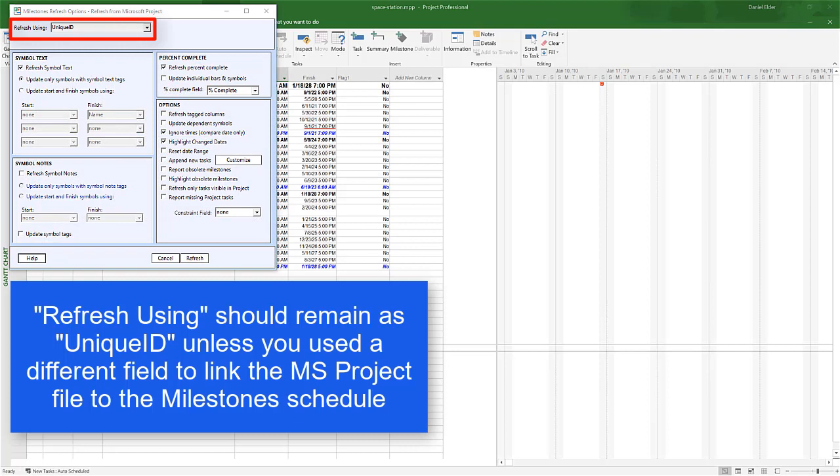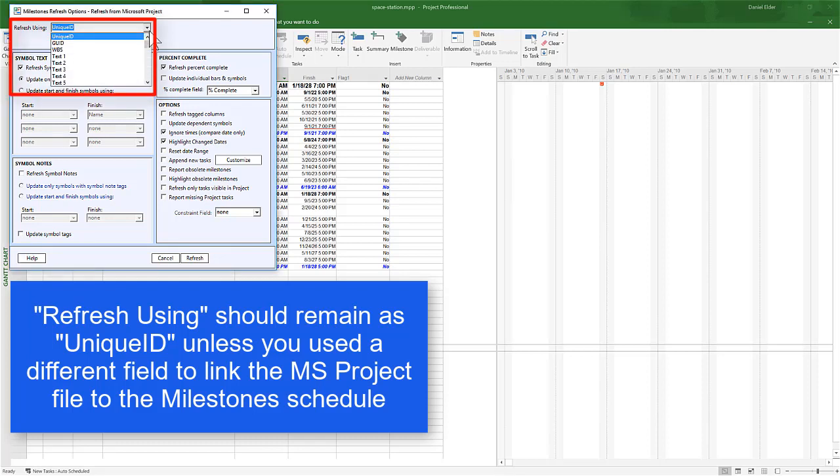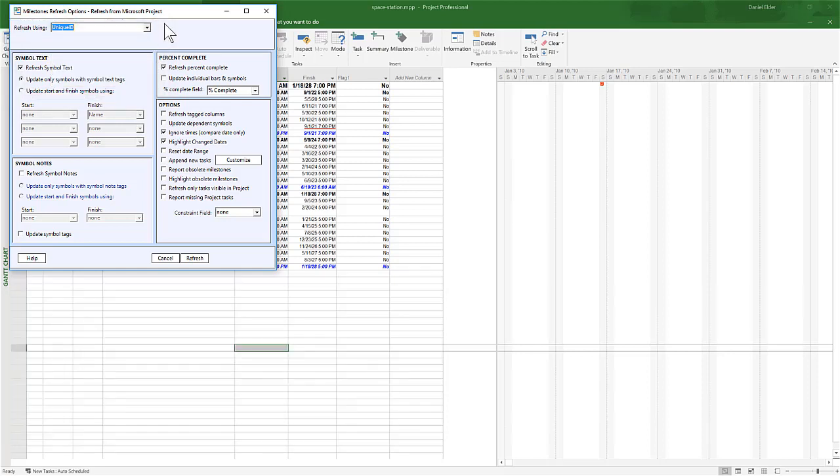The first choice you'll see on the Refresh screen is Refresh Using Unique ID. You'll want to keep this as Unique ID unless you have some kind of special circumstance where you're refreshing using some other field in Project.